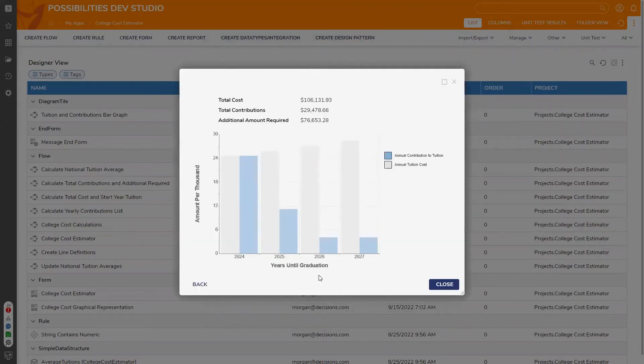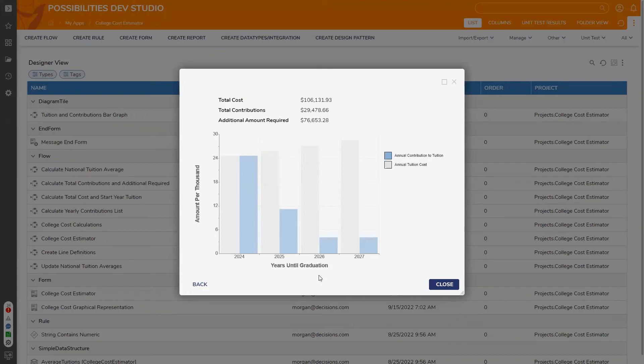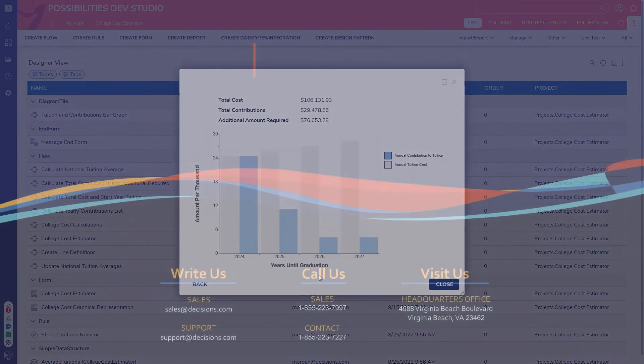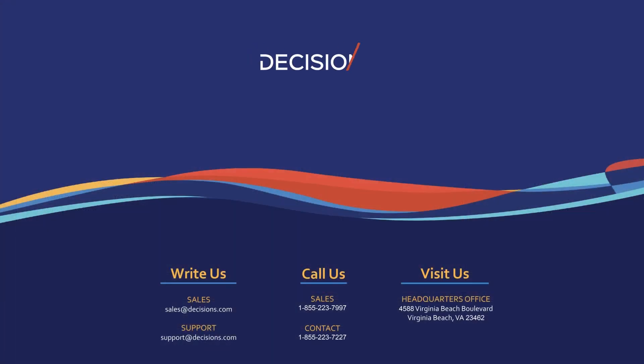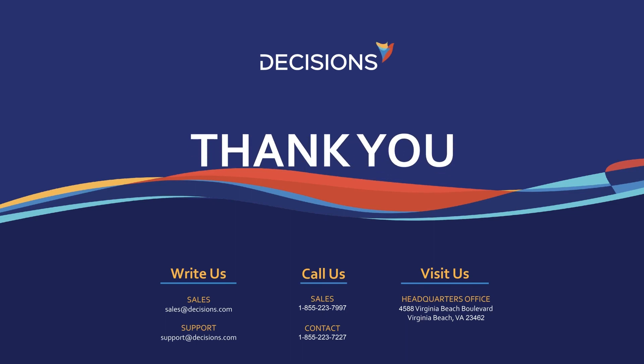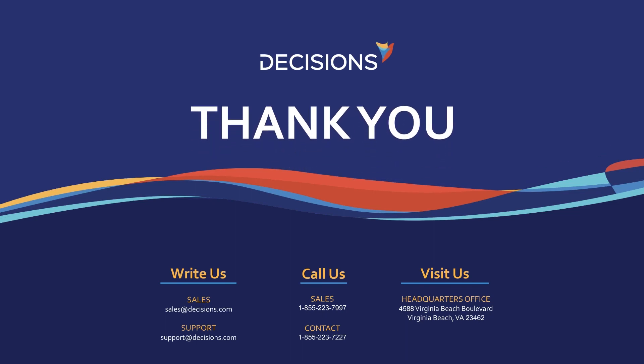Stay prepared and unlock financial planning strategies for your customers by easily integrating the College Cost Estimator into your current LOS or core systems. Hope you enjoy the possibilities.